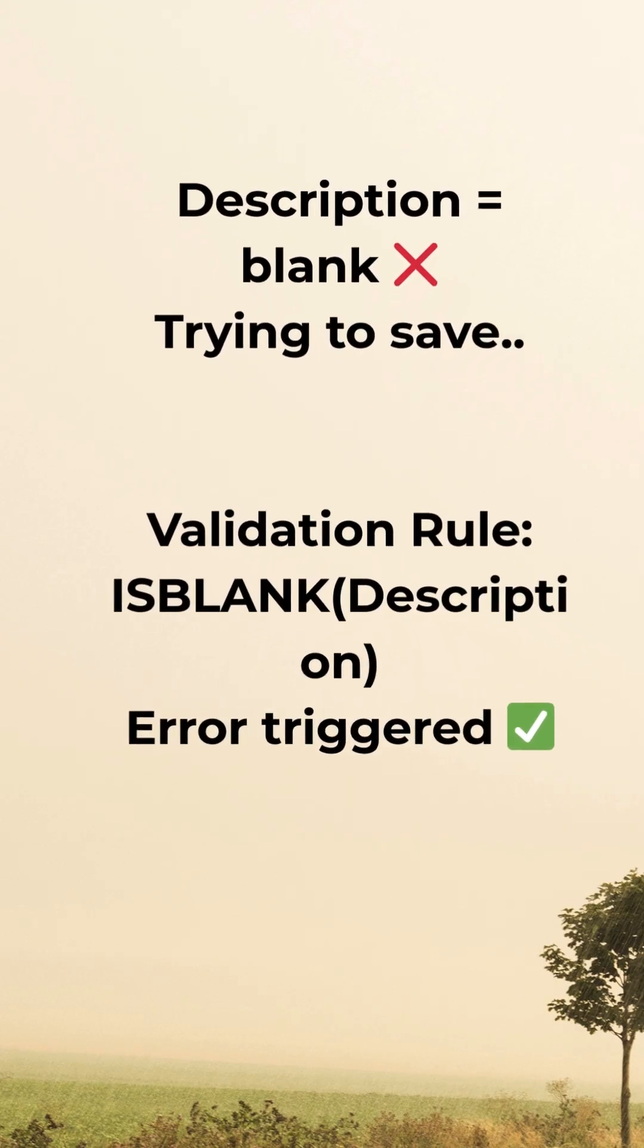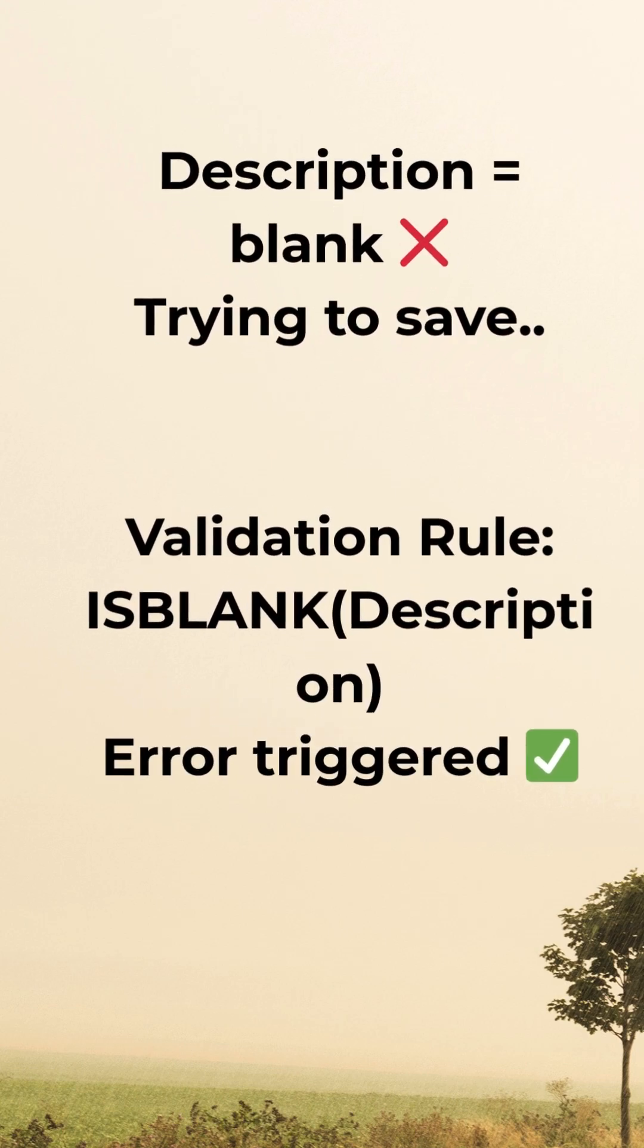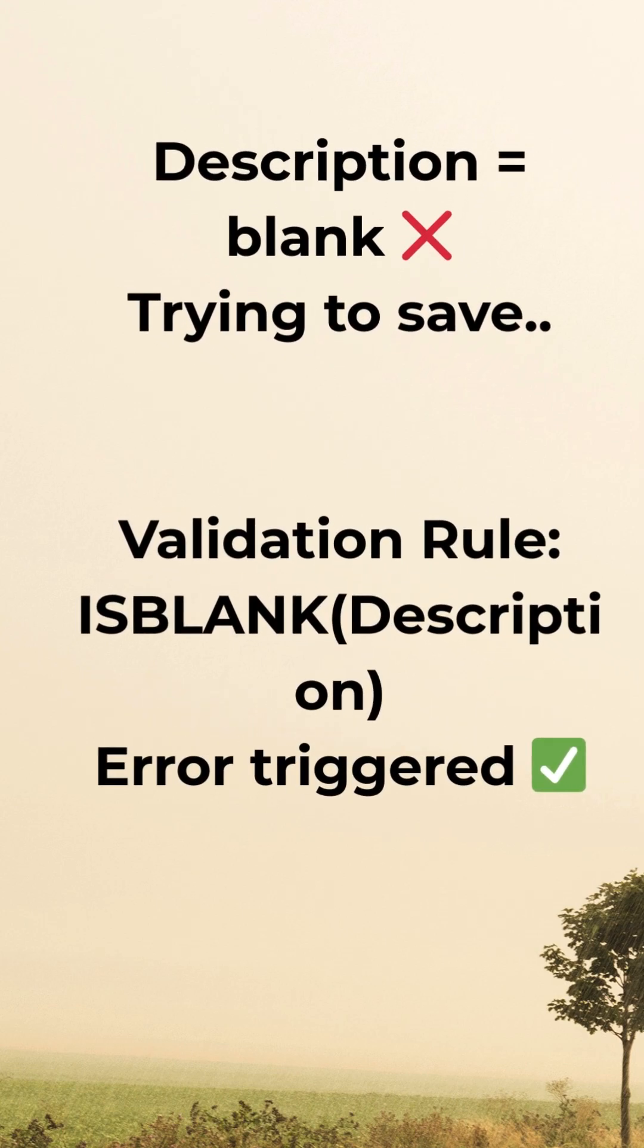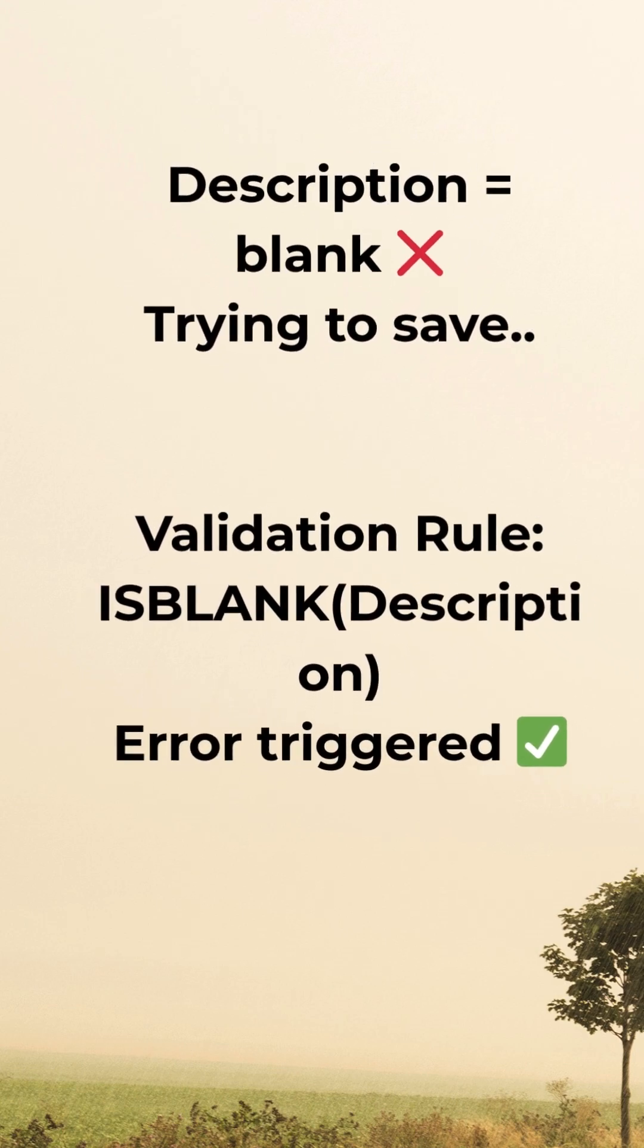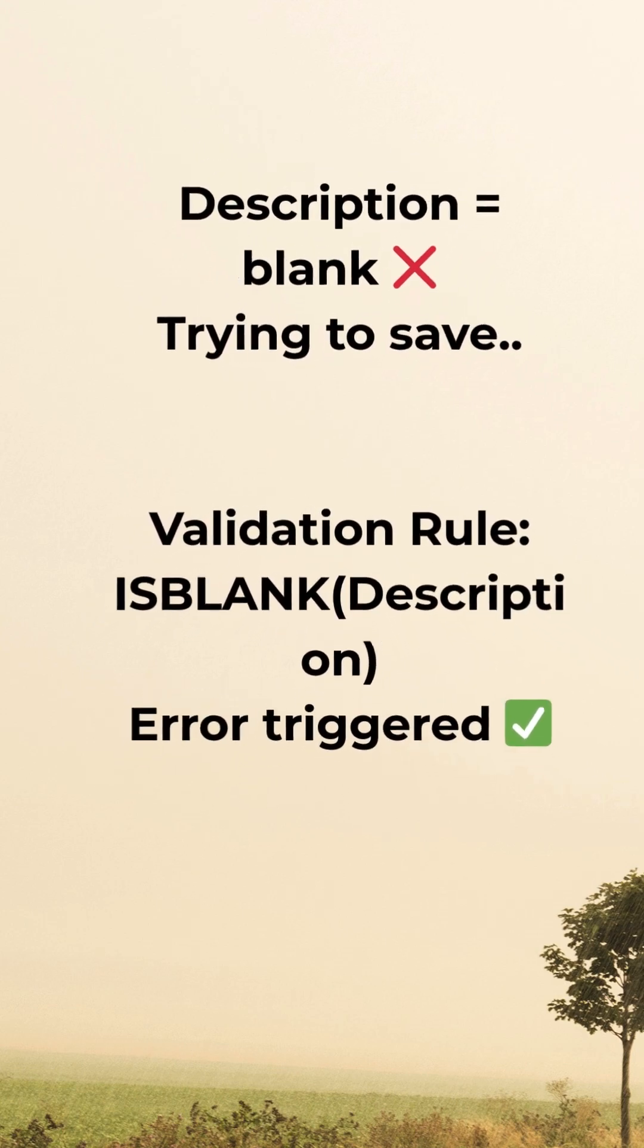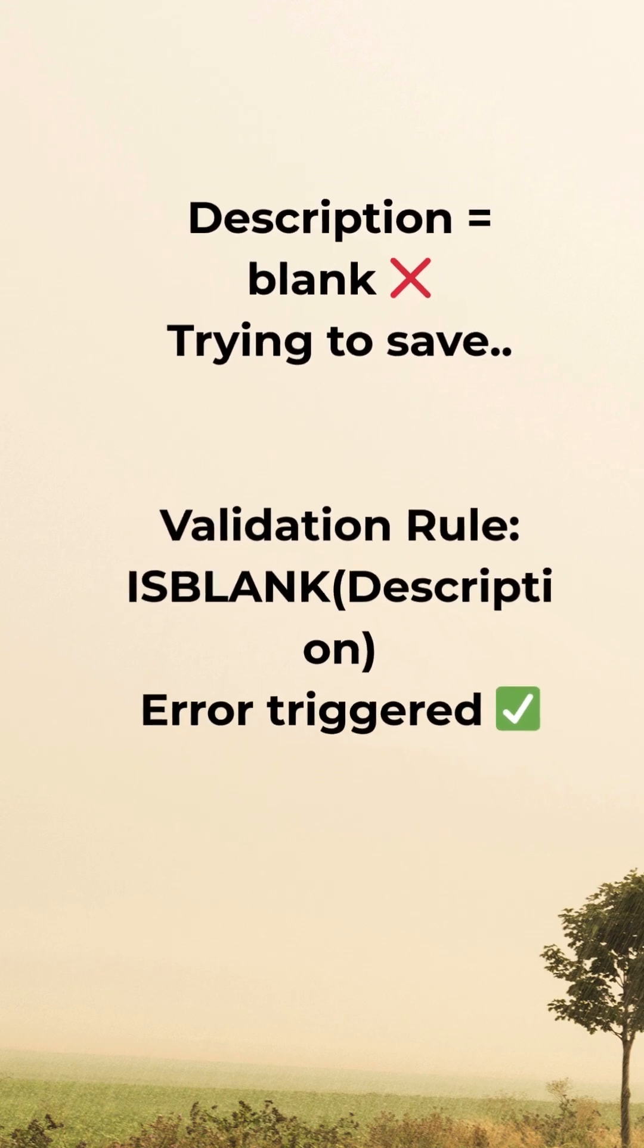Thus it got triggered when the description field was blank. You were not allowed to save the record in the database.